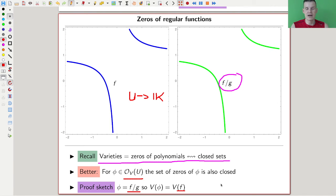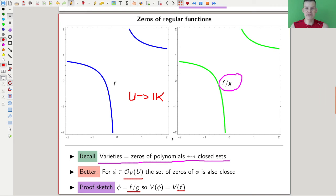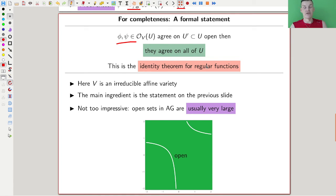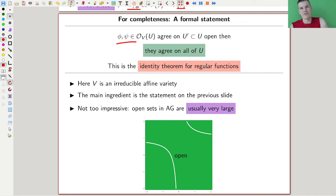Whenever f vanishes, phi vanishes, and whenever phi vanishes, f vanishes — that's essentially the proof. This is exactly the theorem you see for holomorphic functions as well. To prove the identity theorem for holomorphic functions you first study the sets of zeros of those functions and see something really similar. And this is then used to prove the identity theorem for regular functions: if two regular functions agree on a little neighborhood, they agree everywhere.